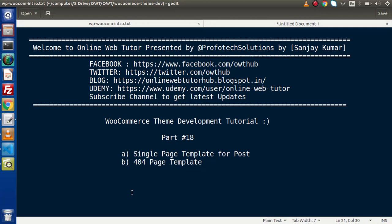Hello guys, welcome to Online Web Tutor. I am Sanjay. We are learning WooCommerce theme development tutorial. This is our part number 18. Inside this video session, we will discuss about the single page template for posts as well as we will see about the 404 page template.